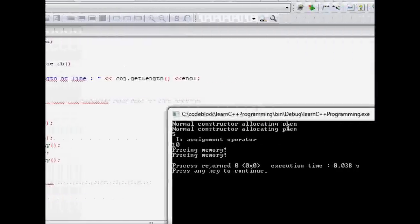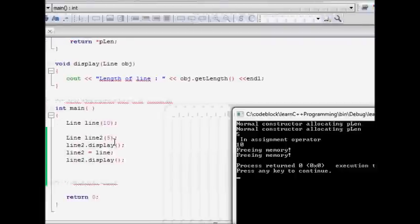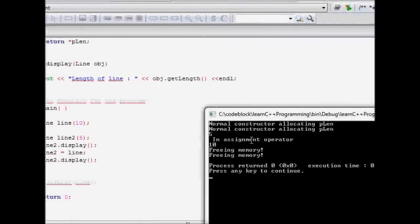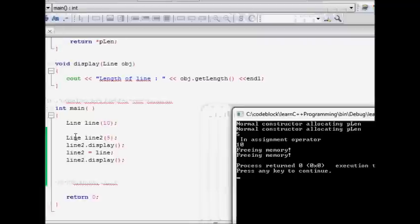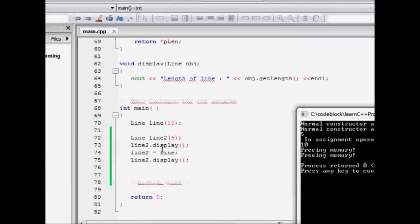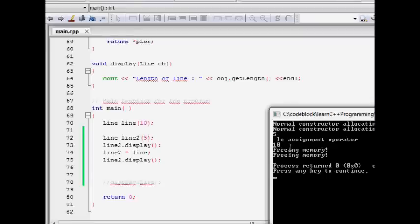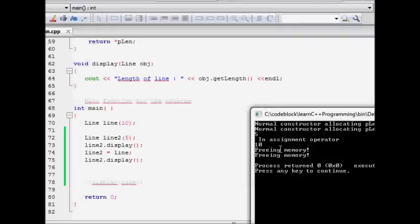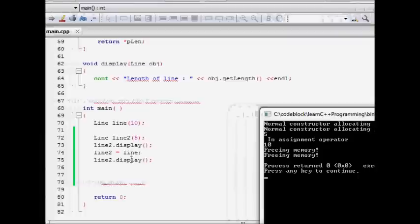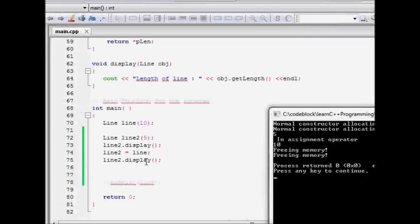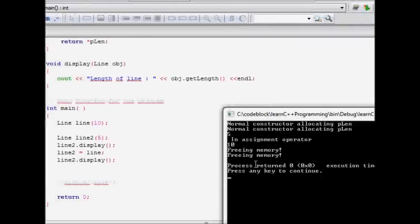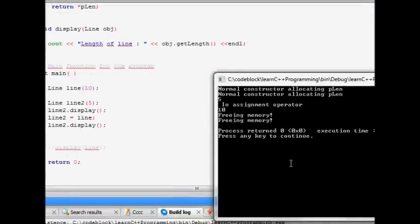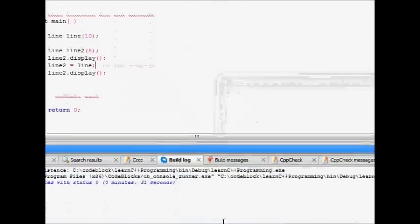So if we run this code, so line, line 10, normal constructor for allocating pLen, then line two also normal constructor was called line two dot display, you will get a value of five for the length. Then I make line two equal to line. So there is an assignment operator was done. So this is called assignment operator was called that function. Now you do line two dot display. It says 10. So this is basically showing that assignment operator, how it works. So I hope you understand this. Thanks a lot.